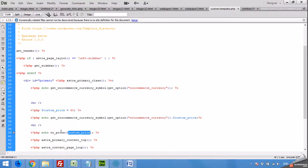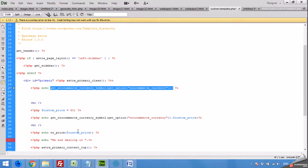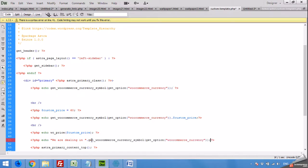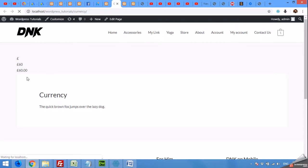Another example is if you want to tell the user: 'We are dealing in...' and then use that currency symbol. Here we are dealing in GBP, so your customers will get a message like 'We are dealing in £'. No matter which currency the website owner uses, in your custom plugin the currency symbol will automatically match the one used by that store.